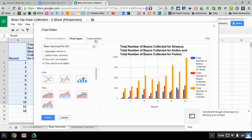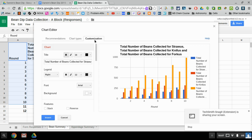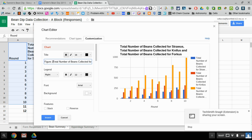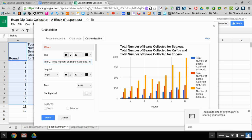Okay, next thing we need to do is the customization. This title is not going to cut it. So first of all, you do want to call it a figure number and this is your second bar graph, so it'll be figure two. I don't really need it to be this long. So it's the total number of beans collected really for all bean dippers, right, and that suffices as a title.